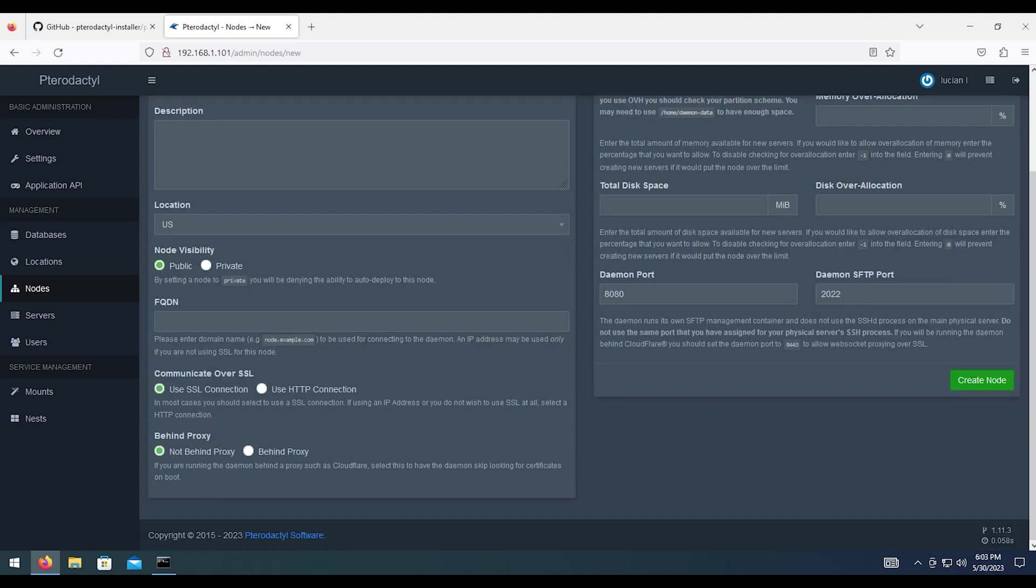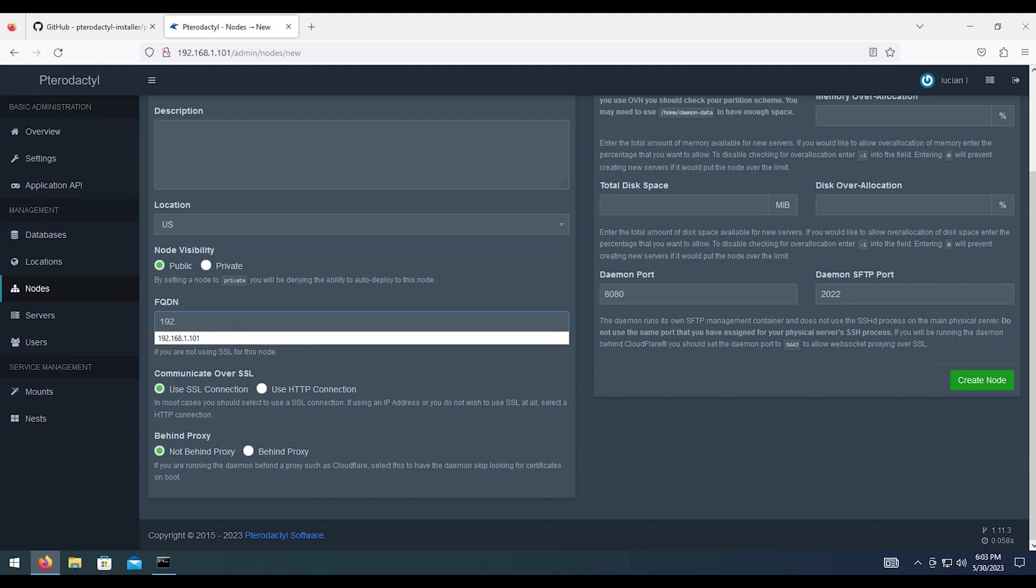Now, for the FQDN, since we did not set this up on a domain address, we are going to use the IP address of the server. And since we're using an IP address on a domain, it's going to be a connection over HTTP and not SSL.